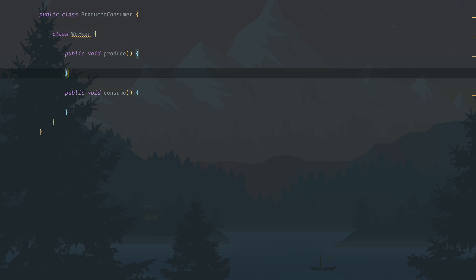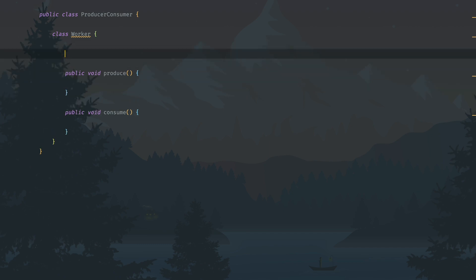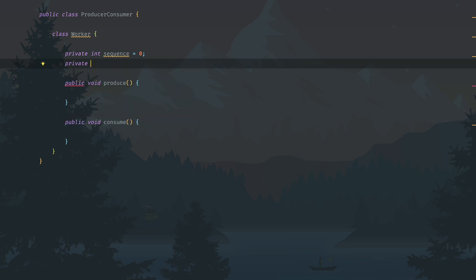The Worker will need certain properties. The first one is sequence — essentially what we are going to put in the shared space are numbers: 0, 1, 2, 3, 4, 5, and so on. It starts from zero, so we initialize sequence as zero. The next property is a private final integer called top, which is the maximum number of elements that can be stored in the shared container.